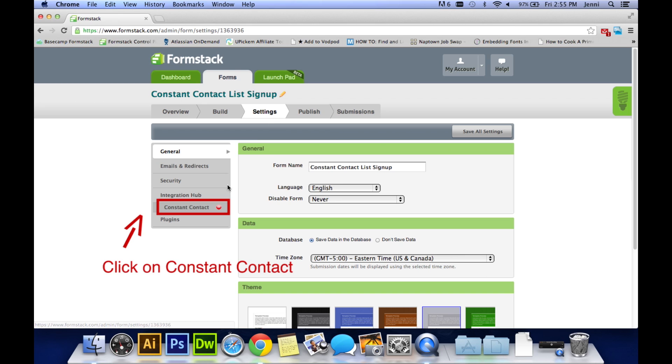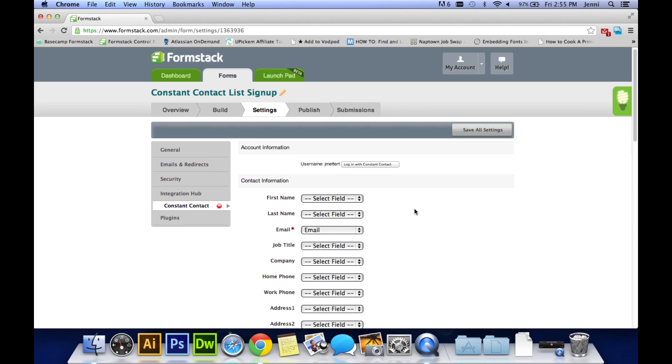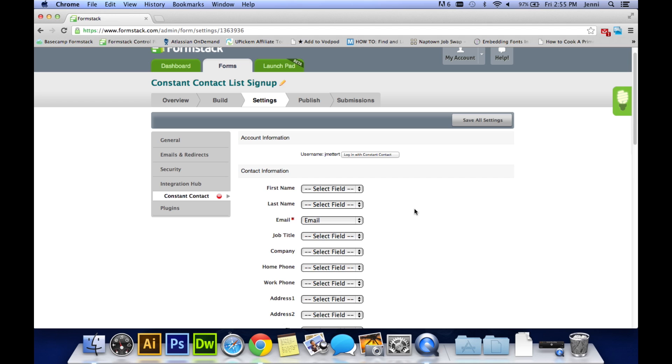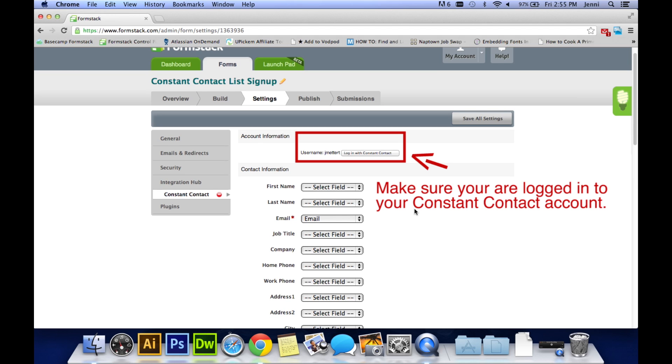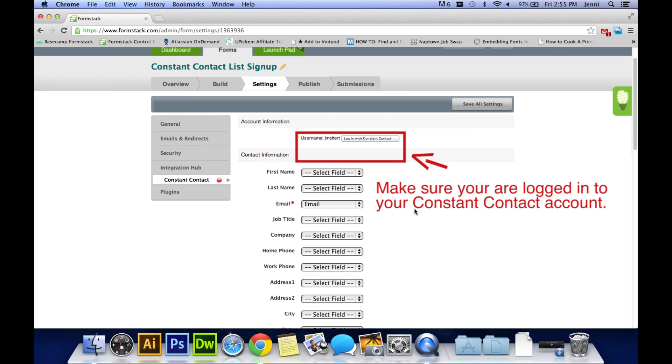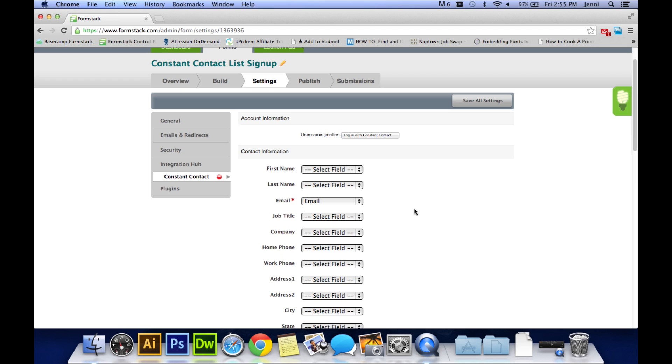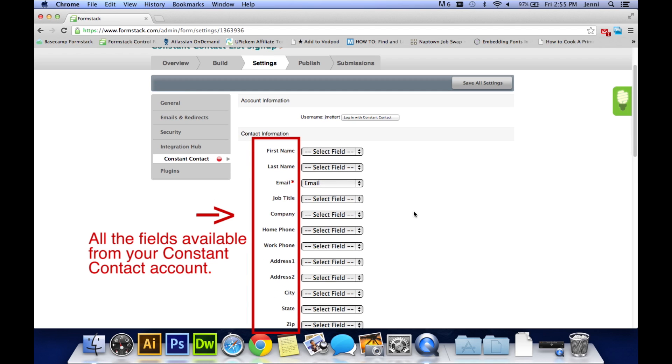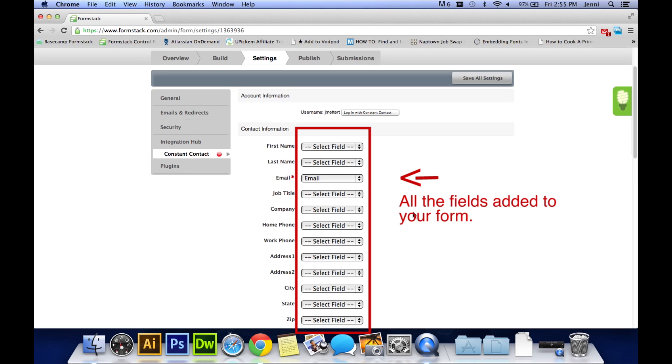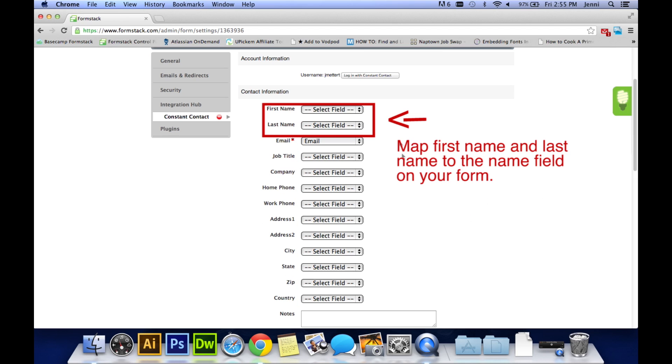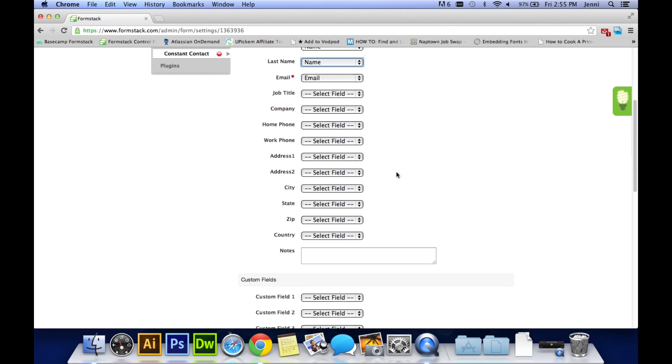And then click on constant contact. Here's where we will want to map everything to send it from Formstack to Constant Contact. So make sure that you are logged into your Constant Contact account at the top where it says username. On the left hand side is basically everything at Constant Contact. On the right hand side is everything that's on your form. So you want to map things like name to first name and email to email.